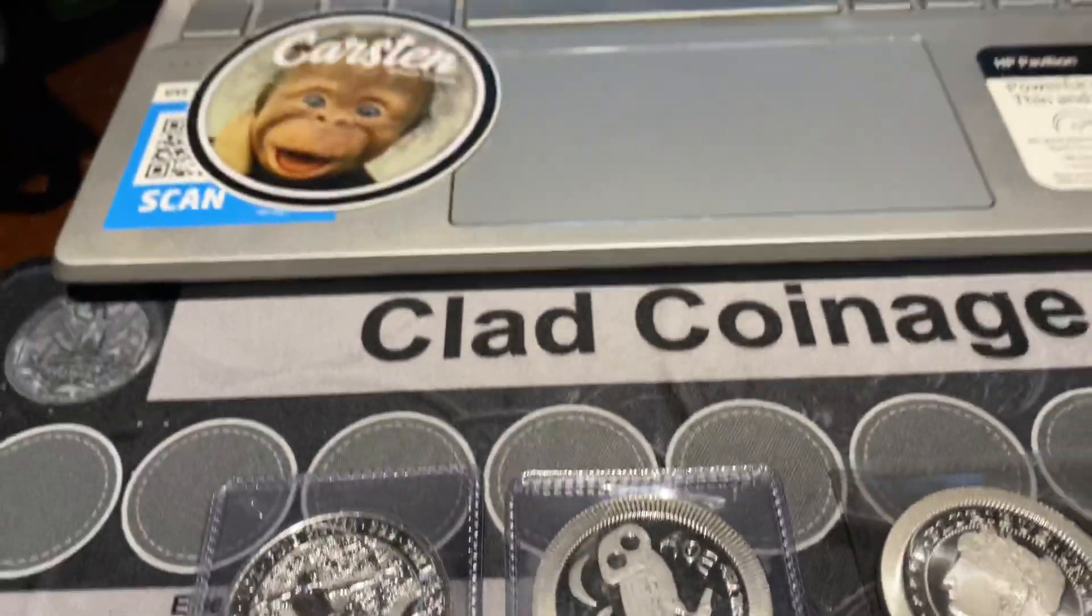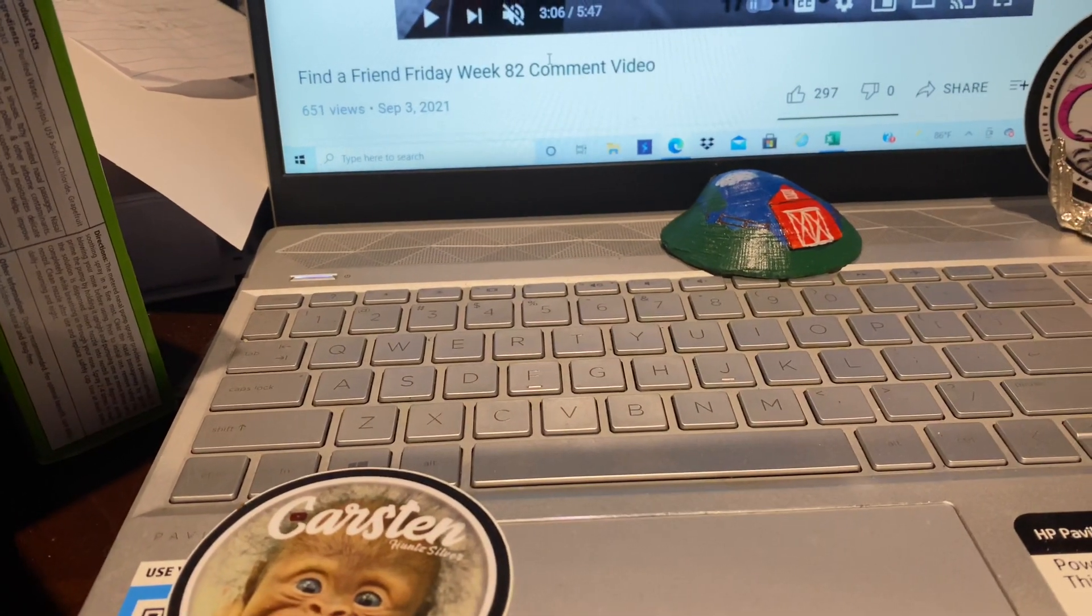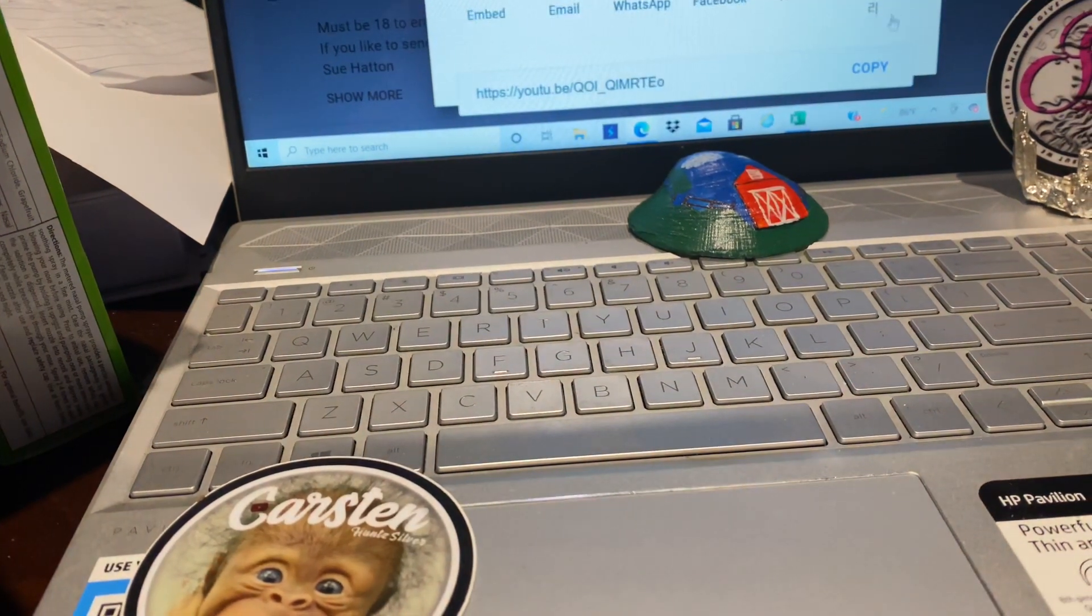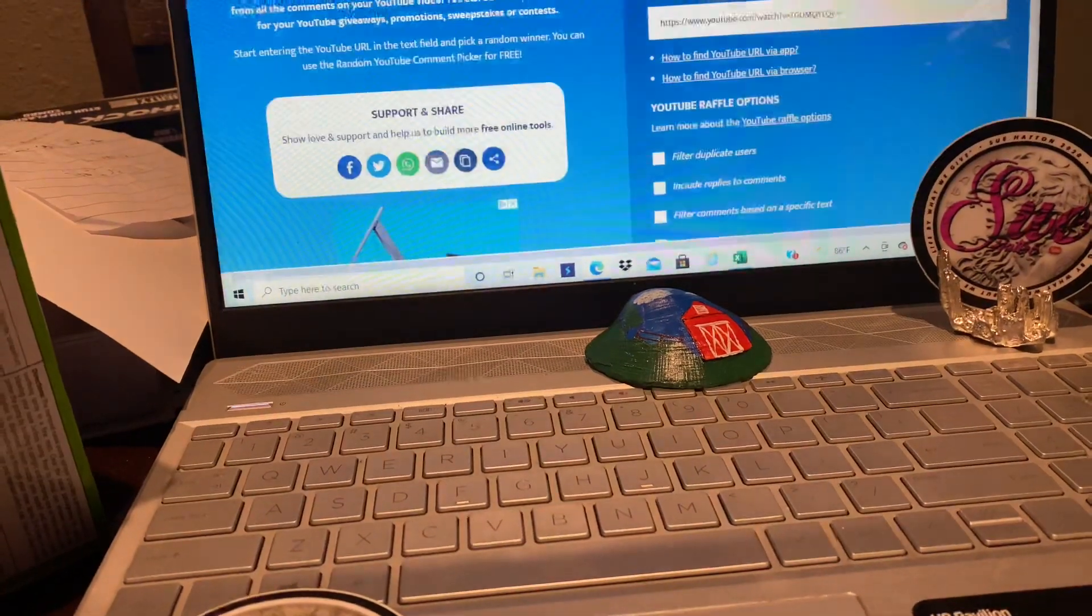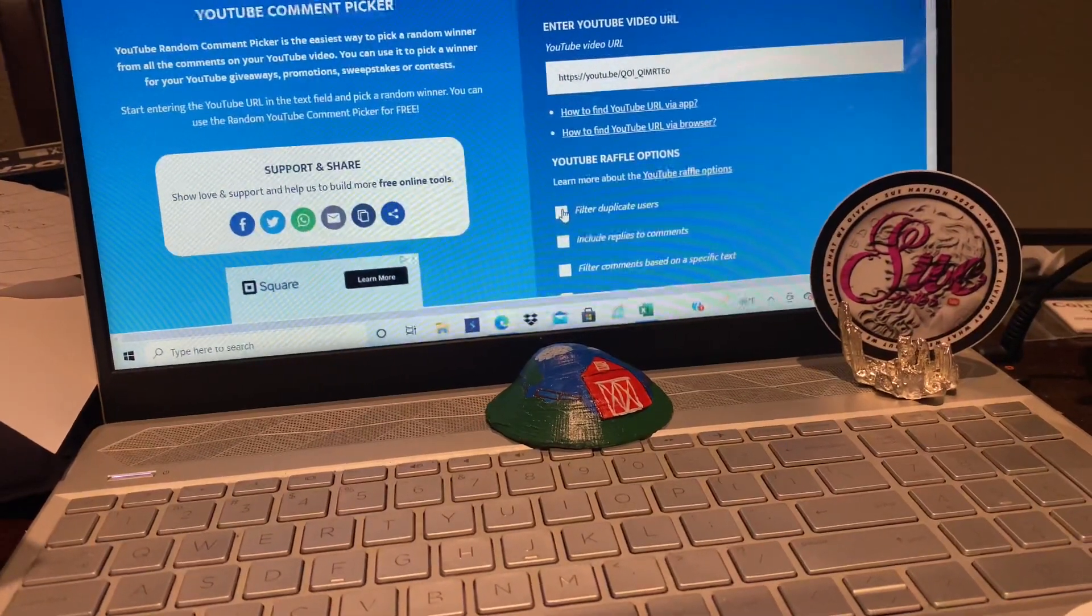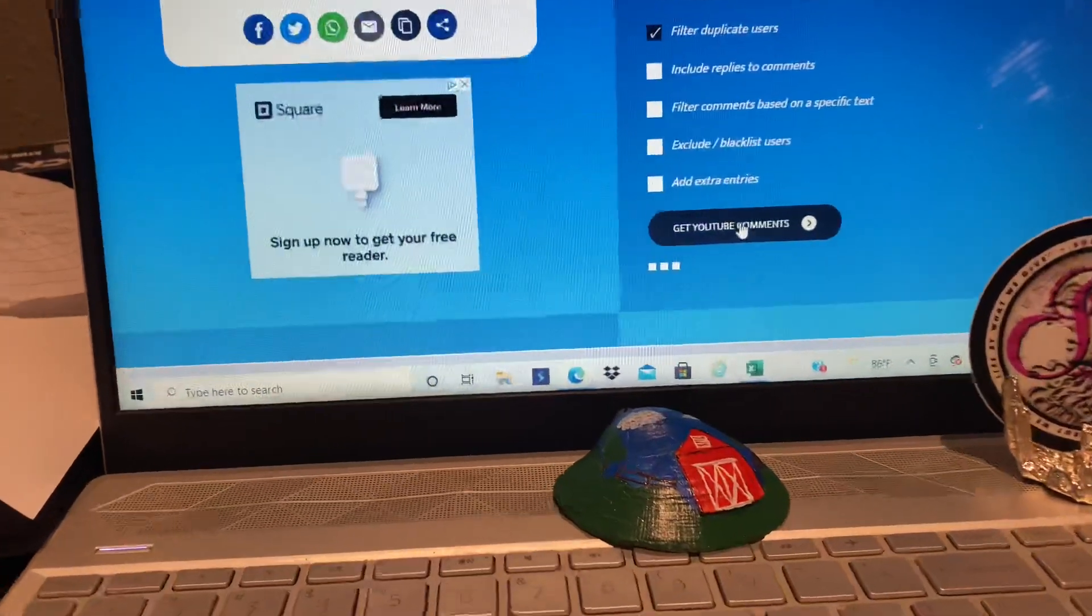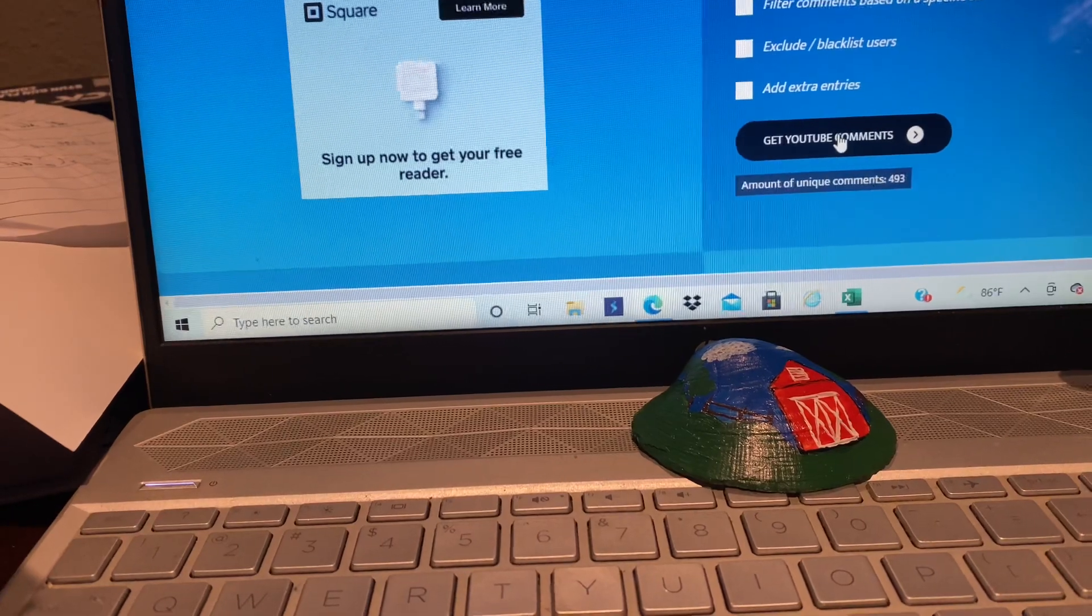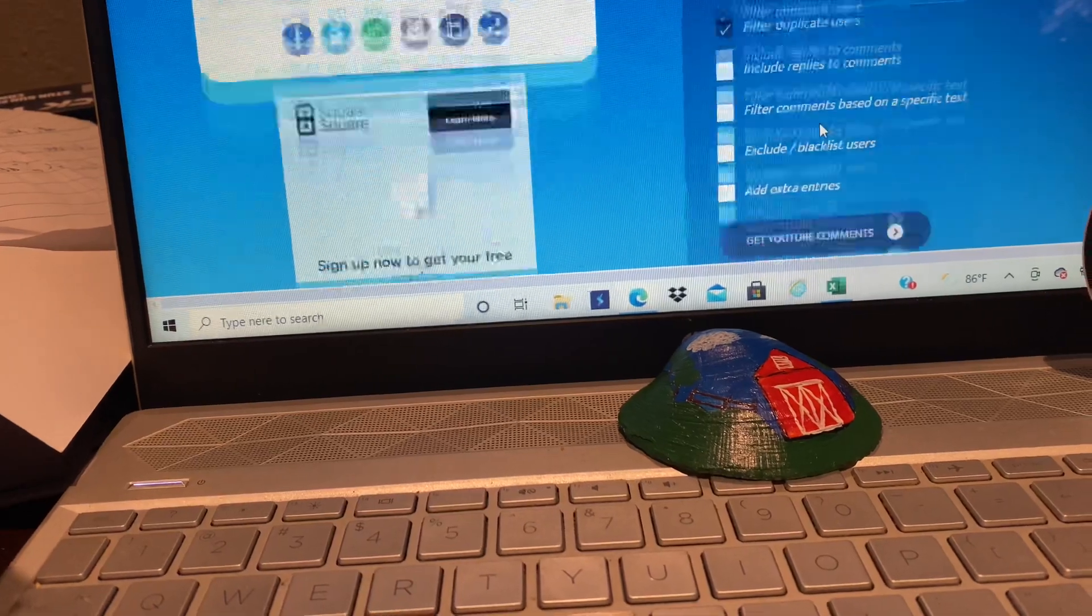So I went to the Find a Friend Week 82 video. I am going to copy the link, go to the YouTube comment picker, paste it, filter duplicate users, and let's see how many we have this week. So thank you everybody for entering and leaving a comment. 493 entries this week.